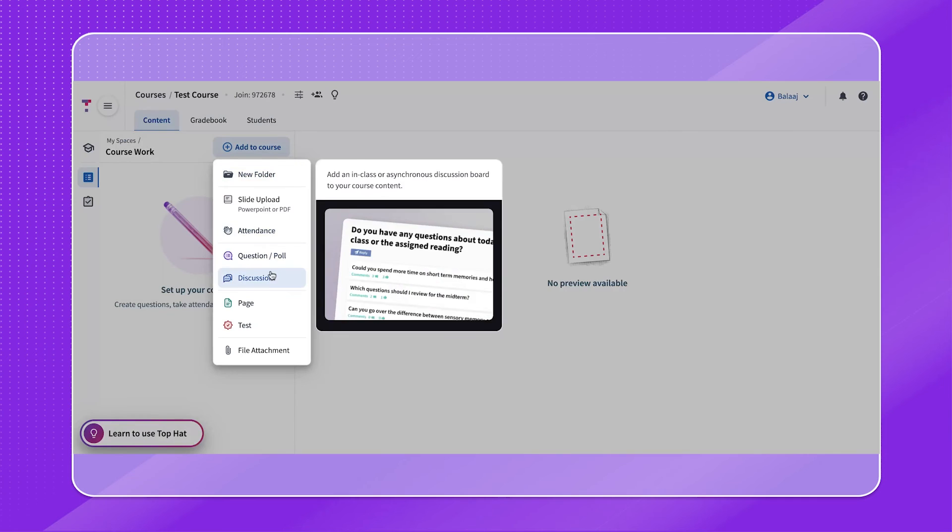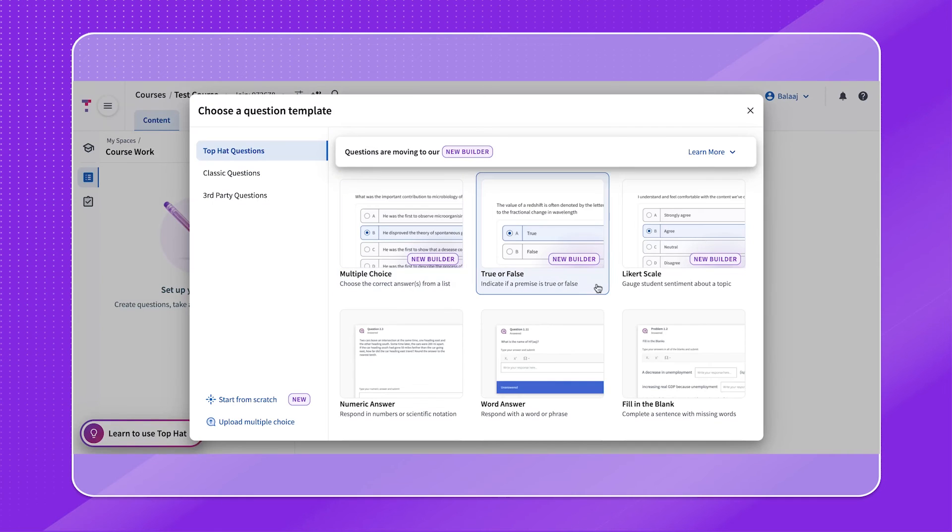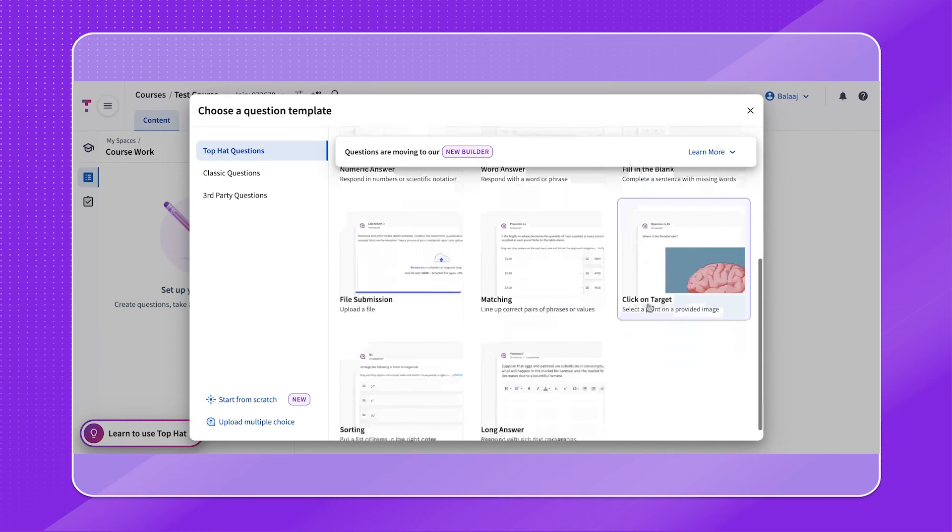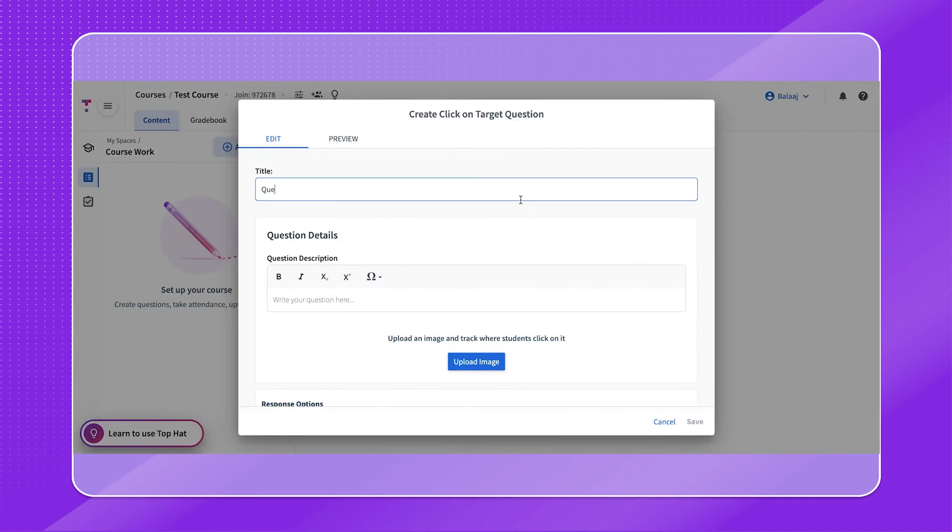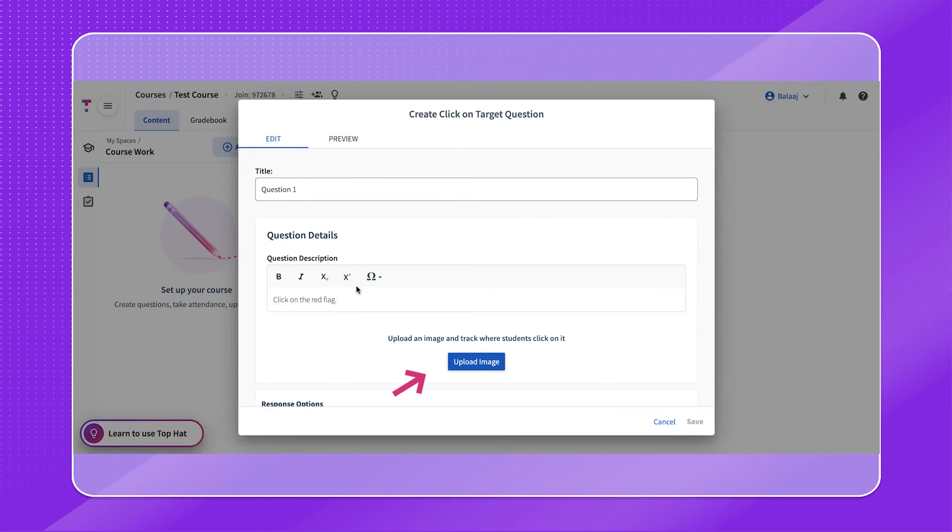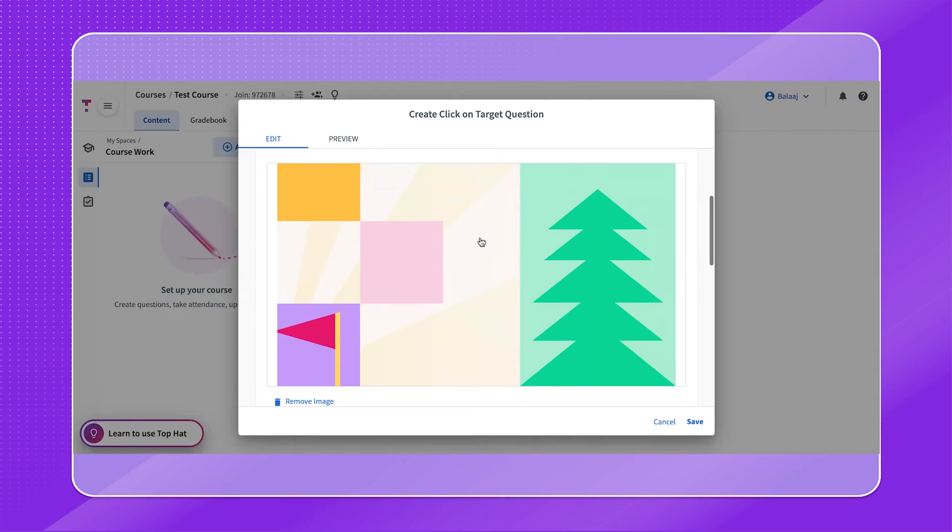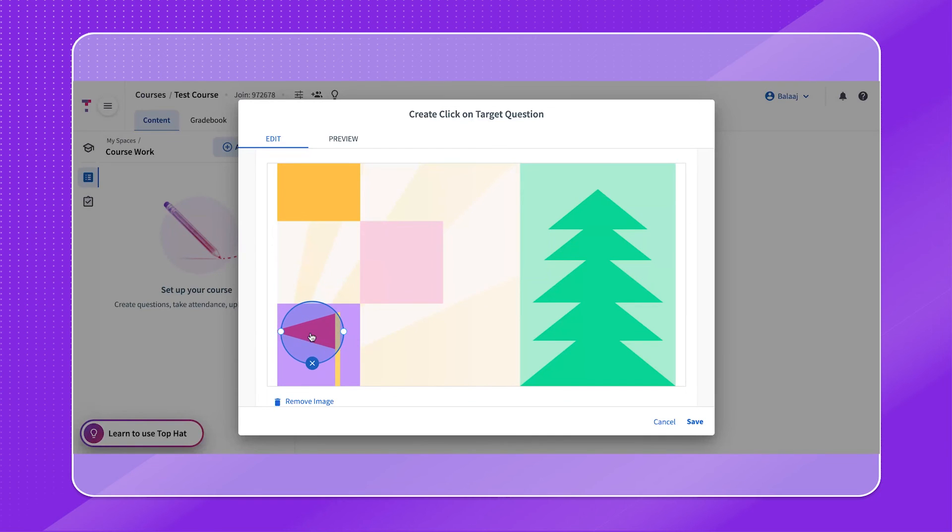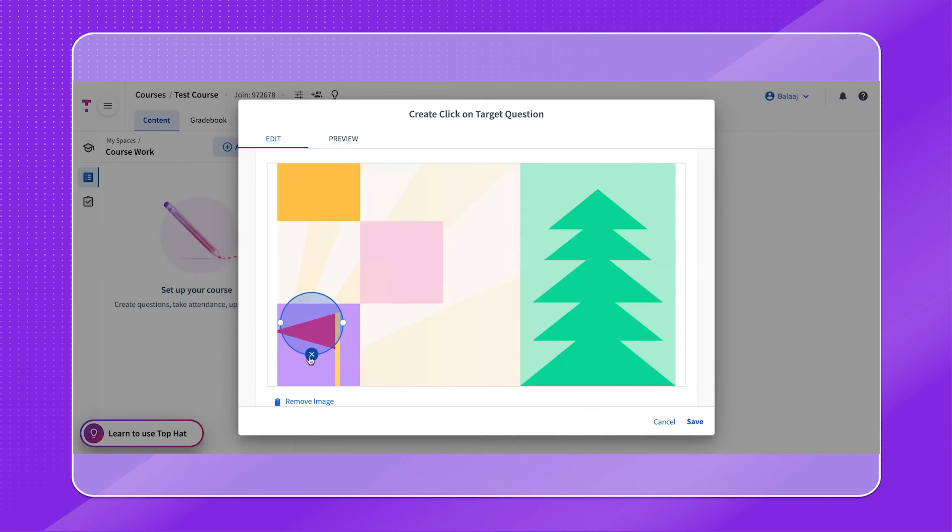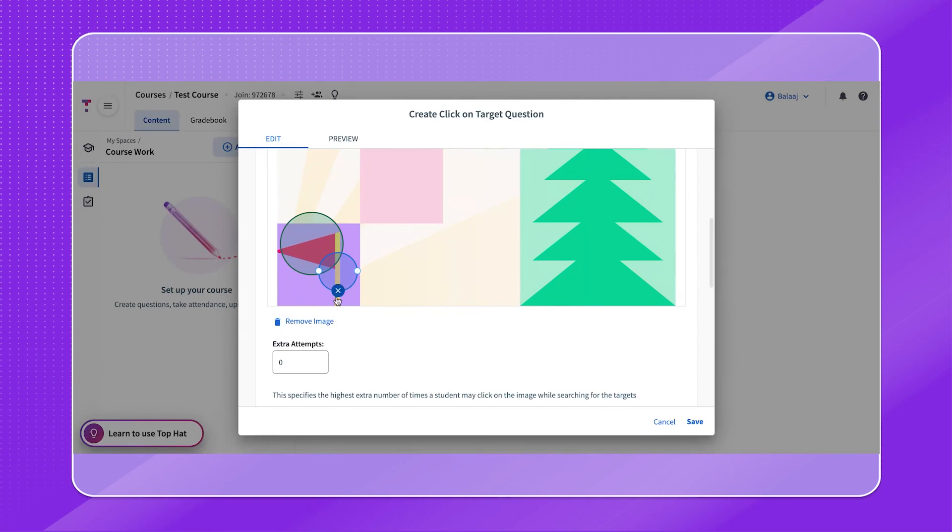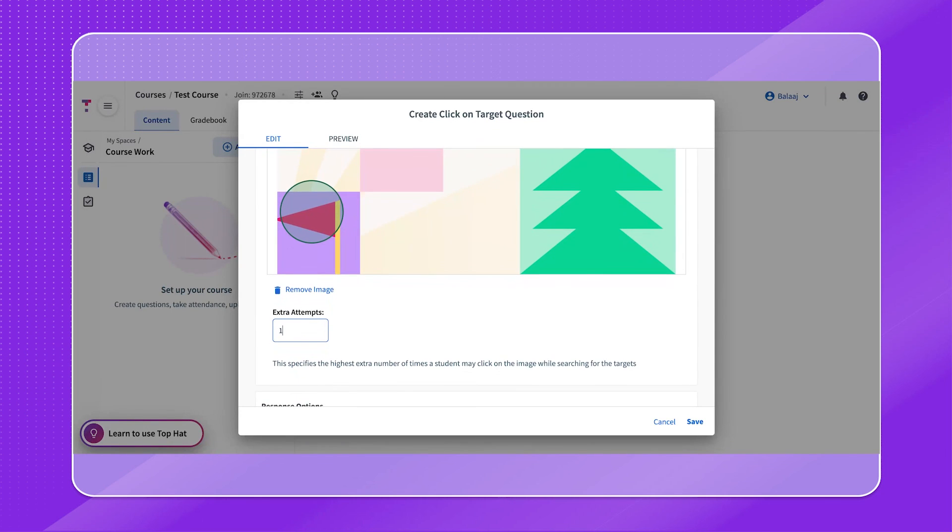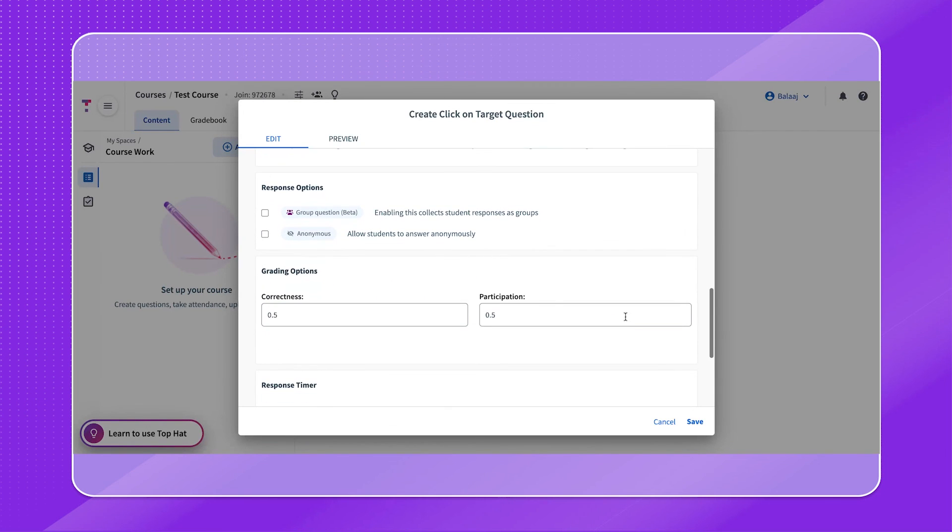Providing students the chance to apply their knowledge can be done using the click on target or the long answer questions. For the click on target question type, start by adding in your title. Select the upload image button and choose an image to upload from your device. Indicate the correct target zone by clicking on the correct area within your image. You can drag, resize, or delete. Resize using the white circles on the left and right edges of the target area. Multiple correct target zones can also be placed in this question type. Then, input the number of additional clicks allowed in the extra attempts field, keeping in mind that this will be an addition to the one attempt per target they earn by default.